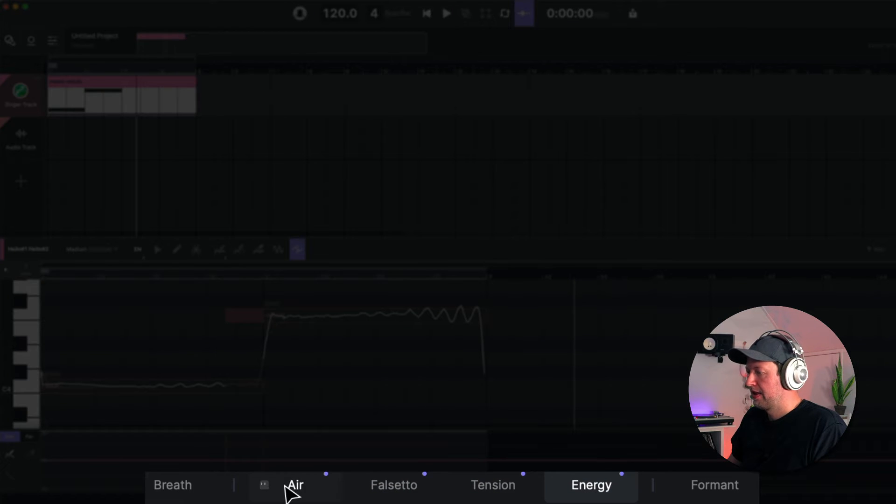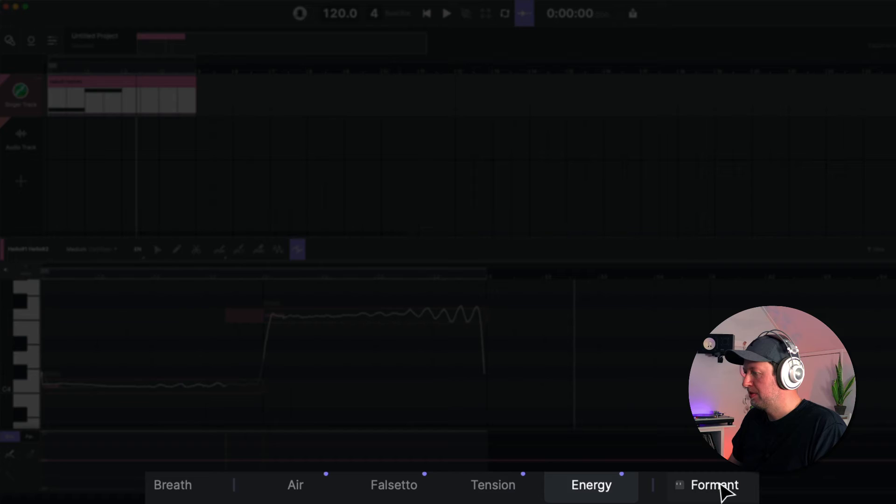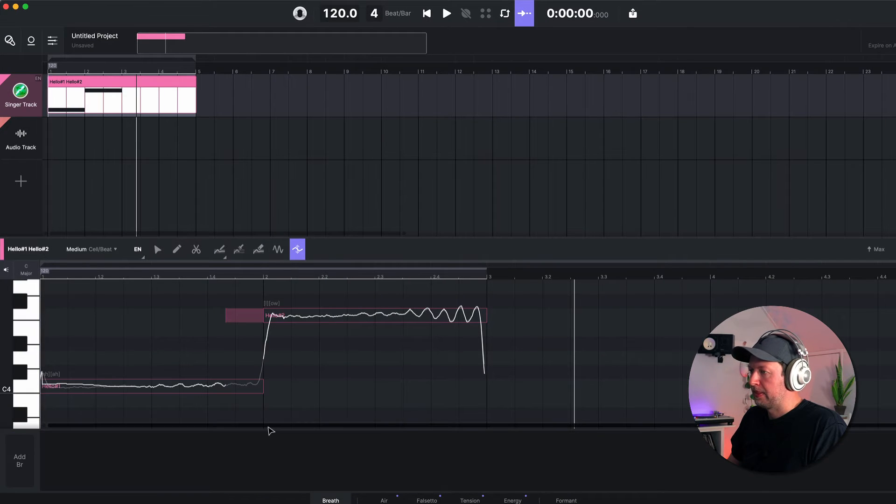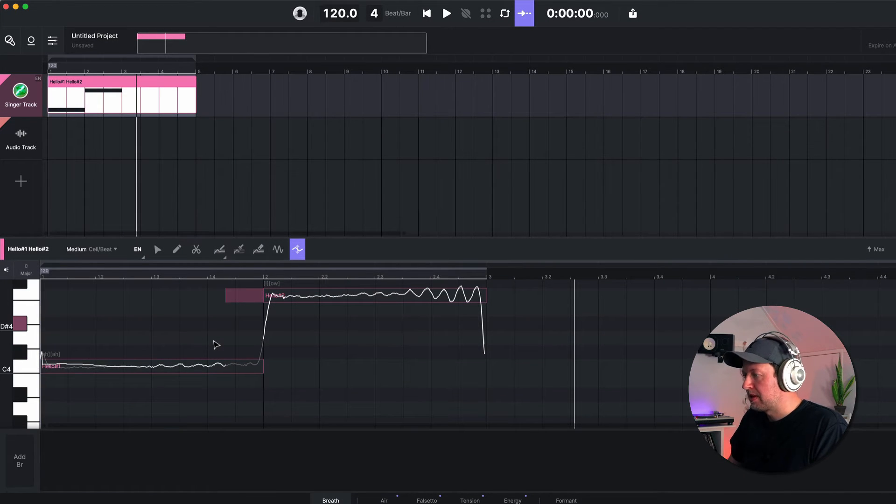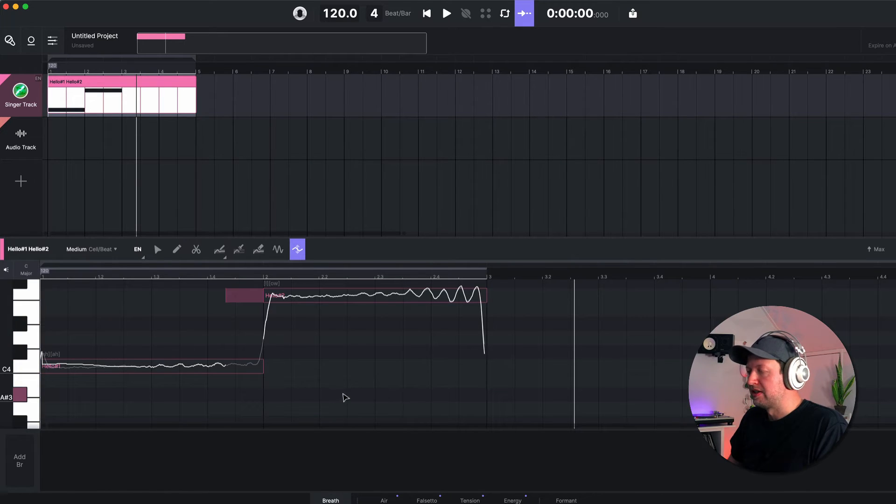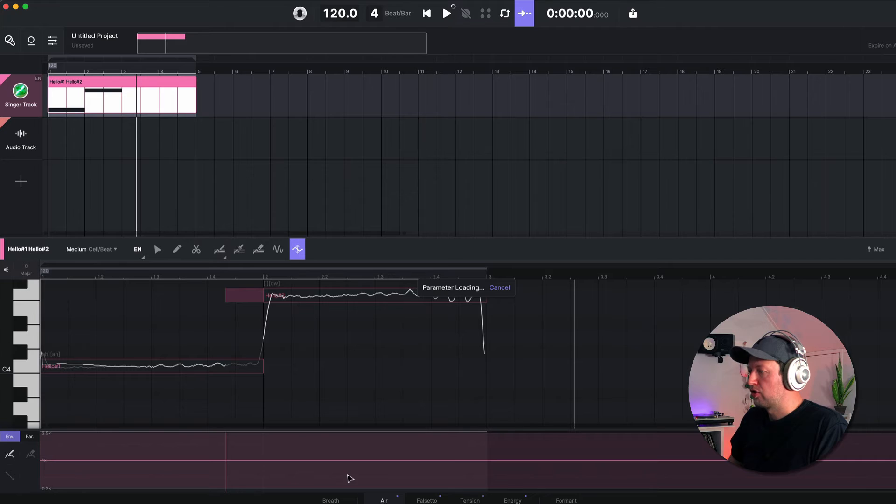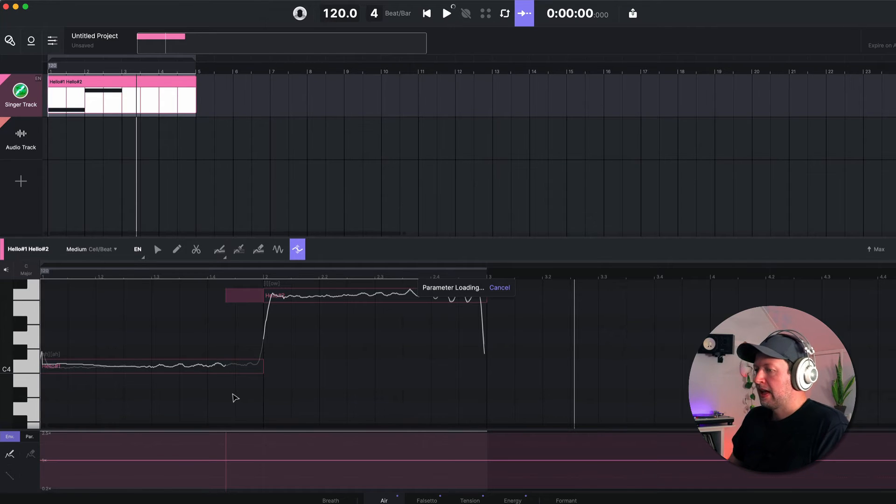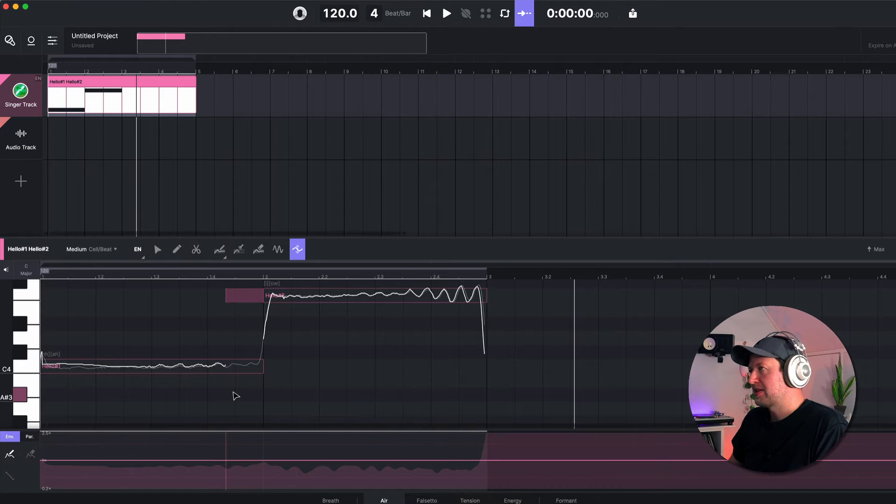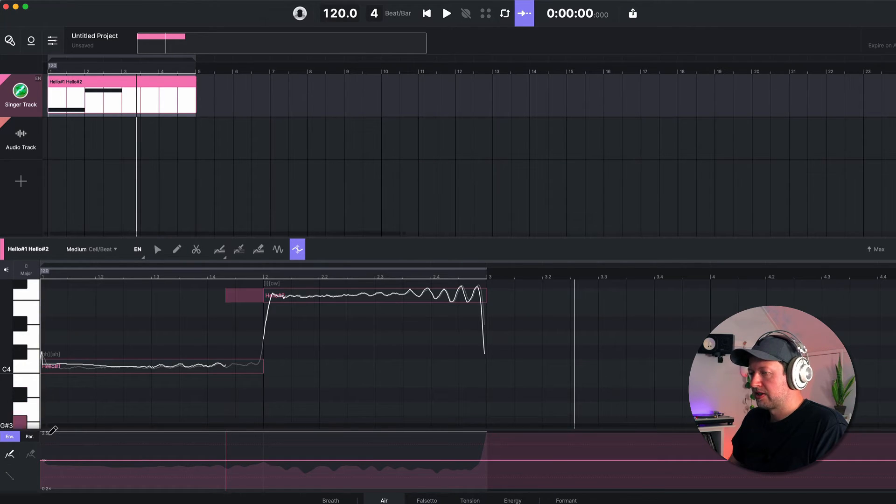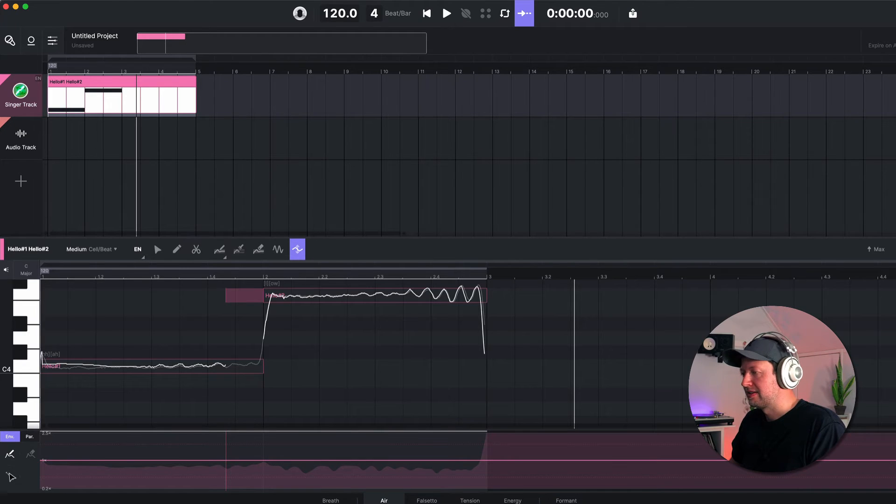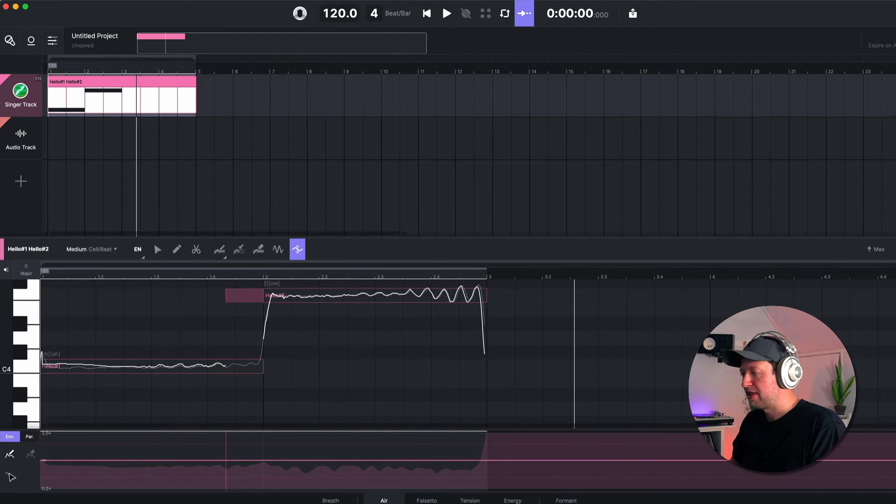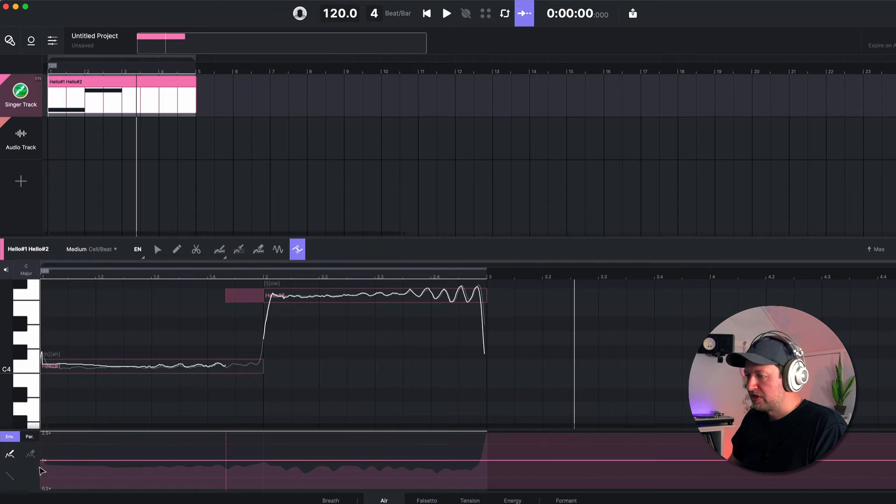But that's not all, because at the bottom we can also control things like the breath, the air, falsetto, tension, energy, and formant. For example, real singers apply or add breaths when they're singing between words - they're human, they have to take breaths - so we can add those in to make this sound more realistic. We can control the air, and the air you can think of almost like an EQ to an extent. So when it's low, it's more muted, and when it's high, it sounds more breathy and airy.